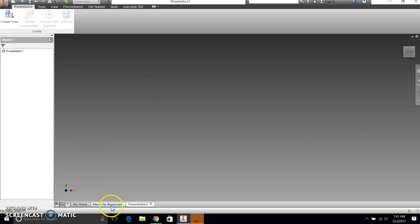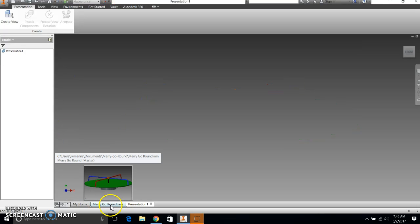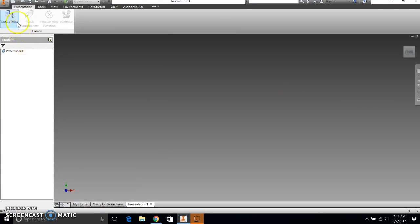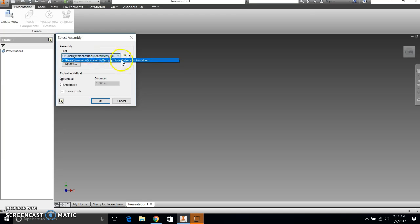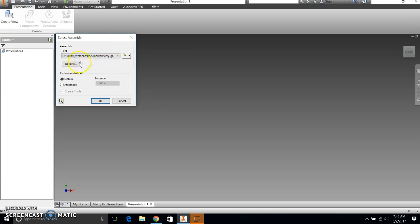And because I have merry-go-round already open down here, if I click create view, it automatically says, hey, do you want to take merry-go-round and explode it? And so this is the merry-go-round. So yes, I want that. And I want to do an automatic.